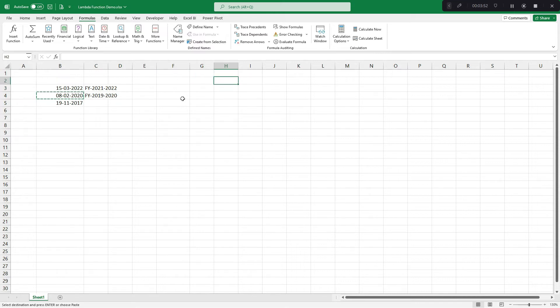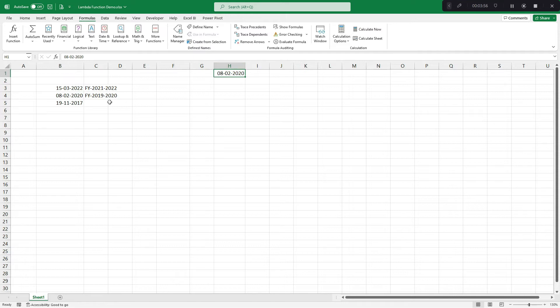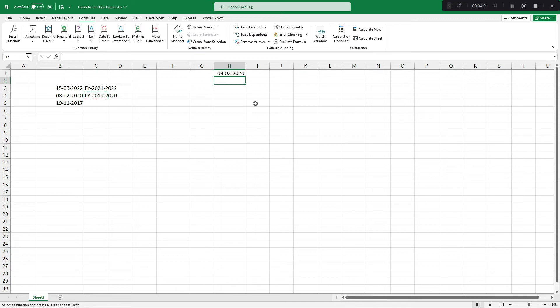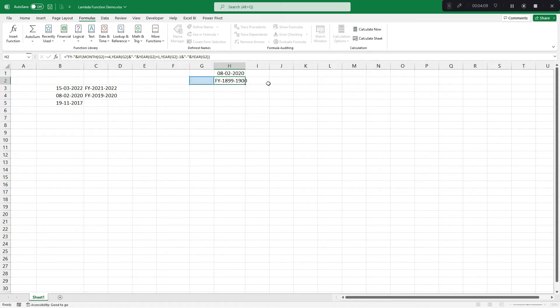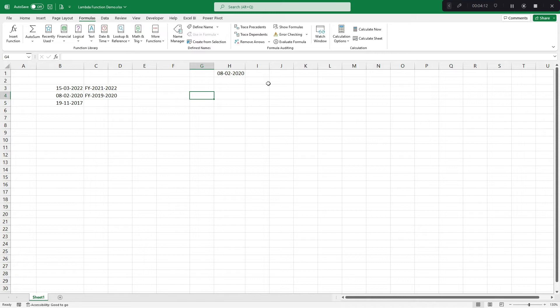Now let's see how lambda function can make your life easier. The date is here and I want this expression to even work here. Again, I had to substitute. I had to find replace G2 with H1. Again, this is a very tedious thing. Now let's see how lambda function can make your life easier.